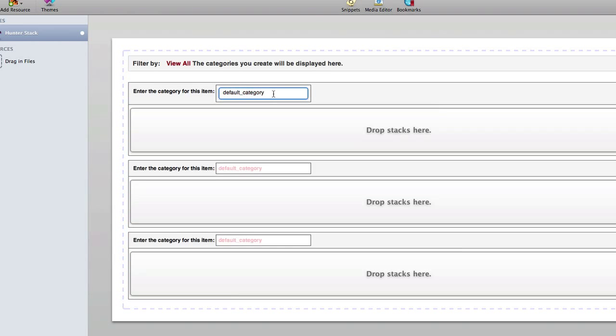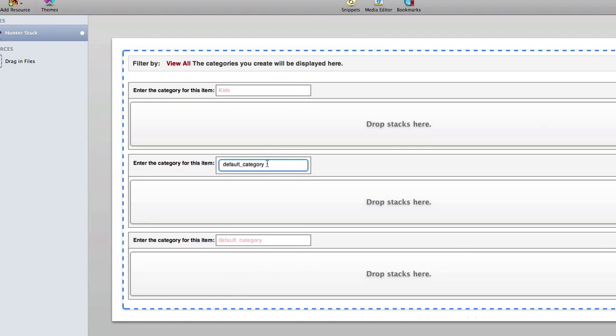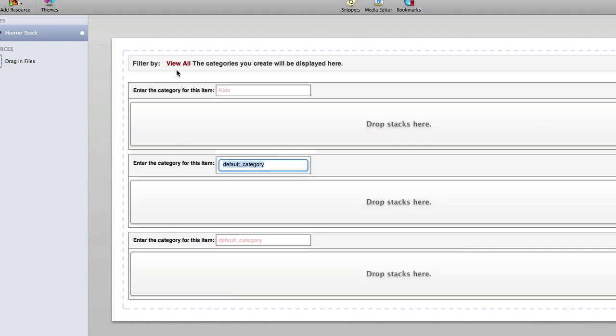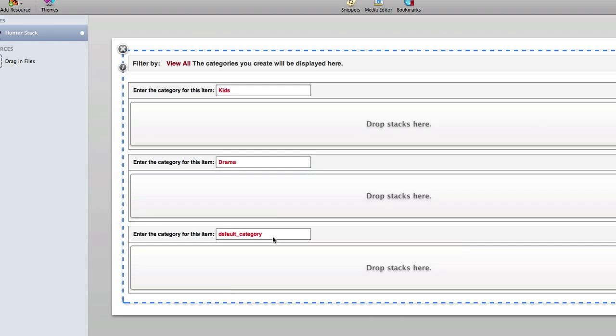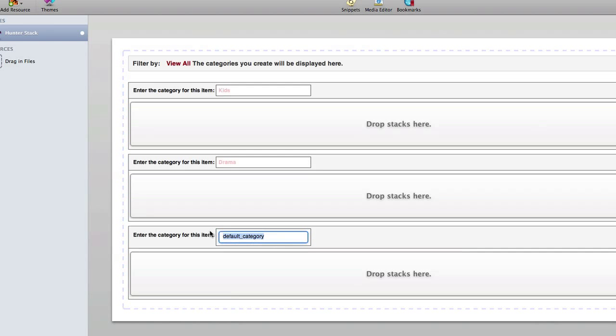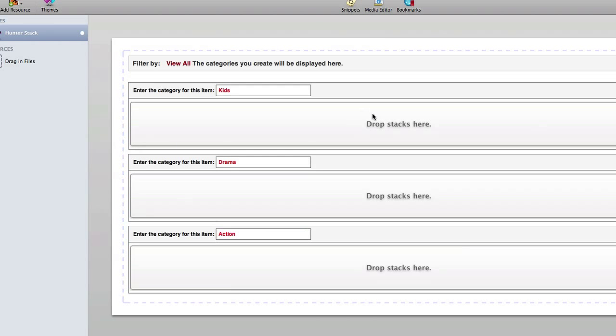Instead, you'll want to give the category titles directly through these fields. The first one for example we'll add is kids, and we'll just follow the same example that Dubox did. We'll add another one called drama, and then maybe a third one called action.